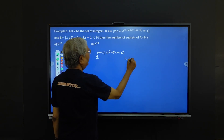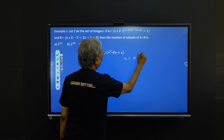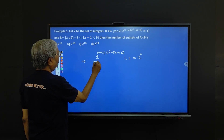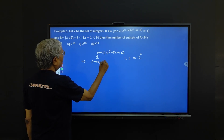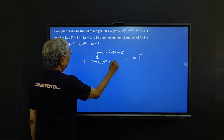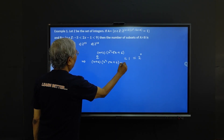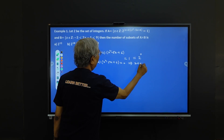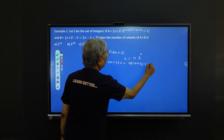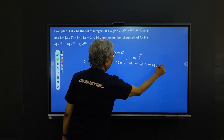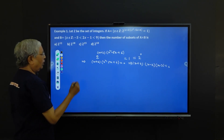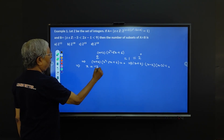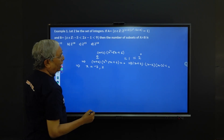We can write 1 as 2 to the power 0. So this implies x + 2 into x² - 5x + 6 equals 0. This will imply (x + 2)(x - 2)(x - 3) equals 0.